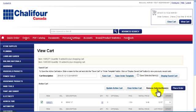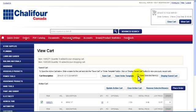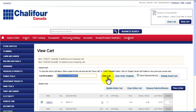To move products from one cart to another, select them, select Save Selected Items, and then save them in another cart. To see your saved carts click Display Saved Cart.